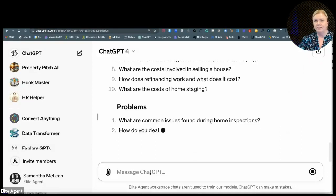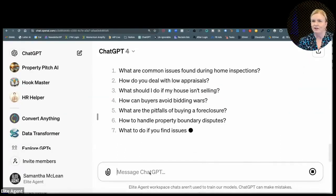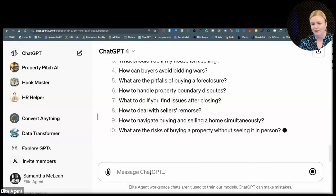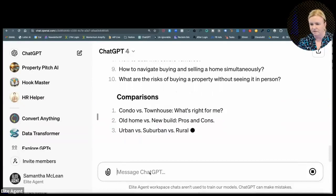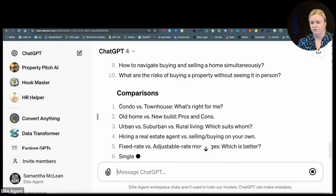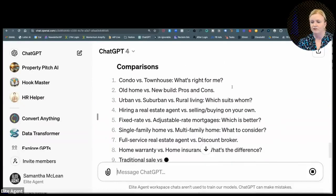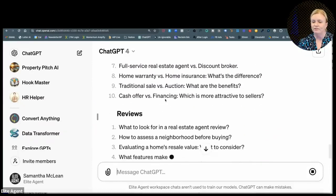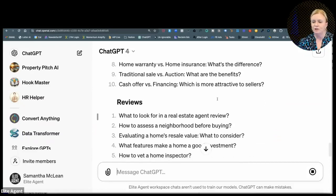There's a cool new feature that I noticed in ChatGPT just this morning. That's a cool one — 'Condo versus townhouse: what's right for me?' 'Old home versus new build: pros and cons.' There are some really interesting topics here. Do you agree that you could deal with? 'Traditional sale versus auction: what are the benefits?' There are really interesting topics coming up.